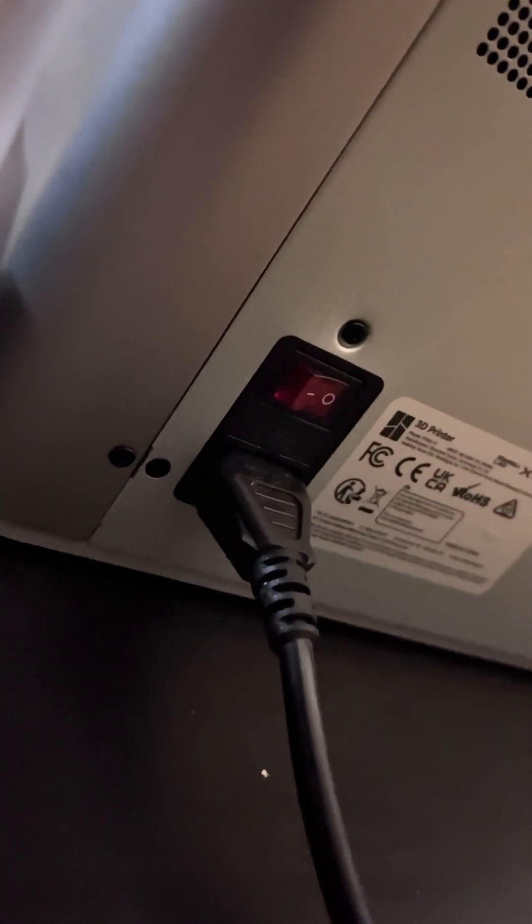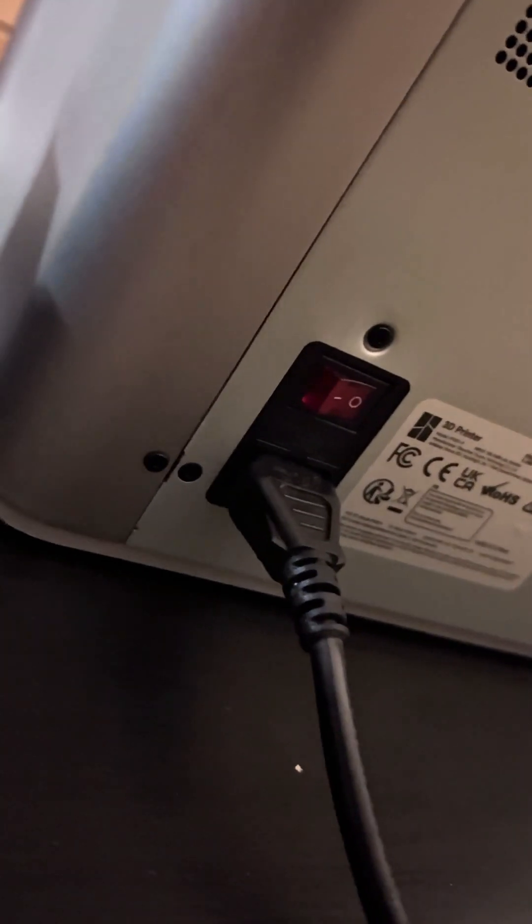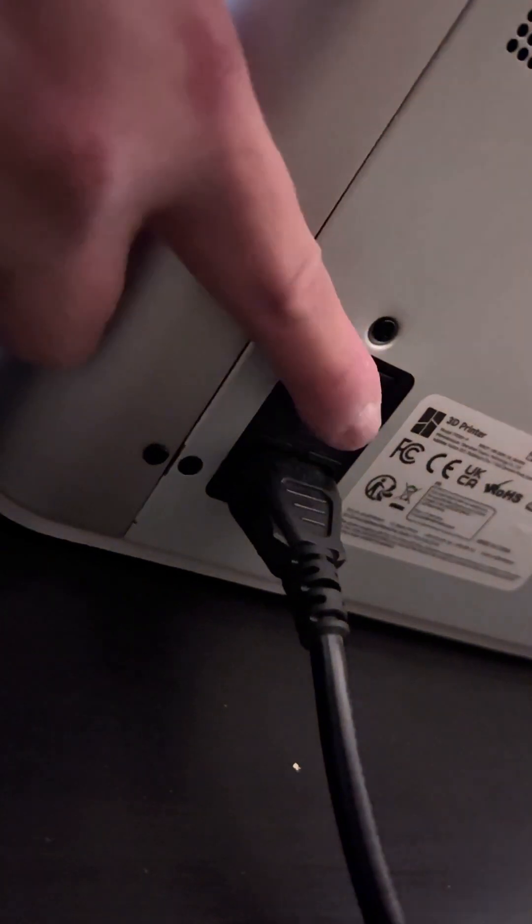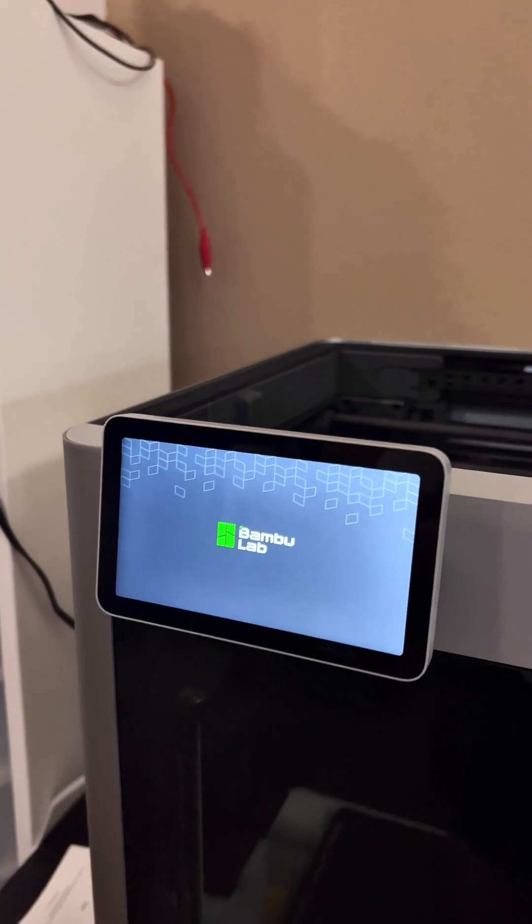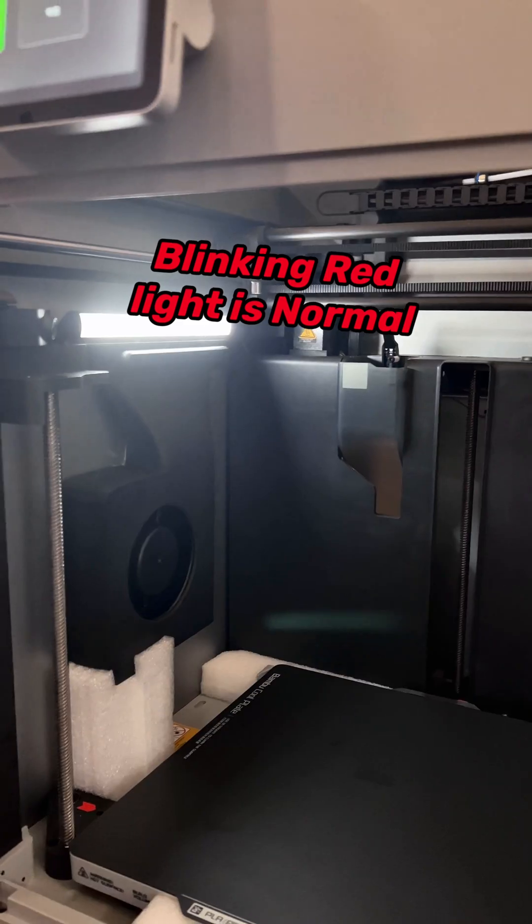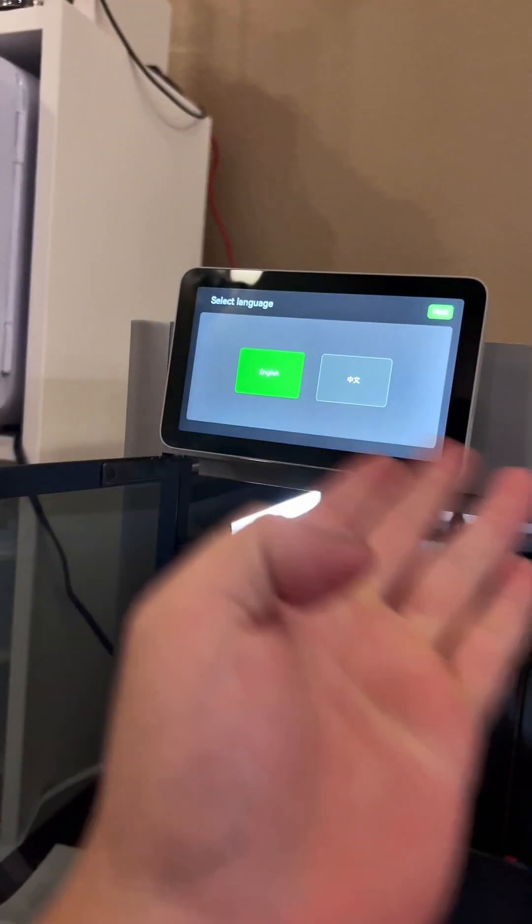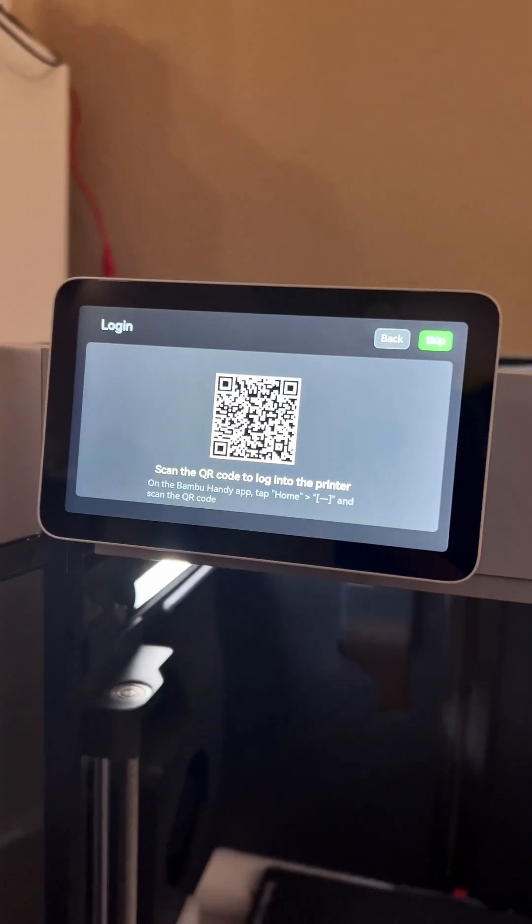Both the power cable and the power button are located in the back. Go ahead and switch them on. Success! The lights should be on. Go ahead and navigate through the menu screen. Once you get to this screen, you choose whether or not you want to link up your printer to the Bamboo Lab app.